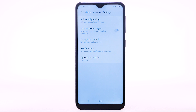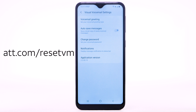If you have forgotten your existing voicemail password, you will not be able to access voicemail until you reset your voicemail password. To reset your voicemail password, go to att.com/resetvm.